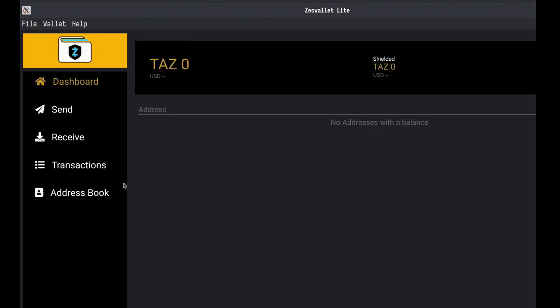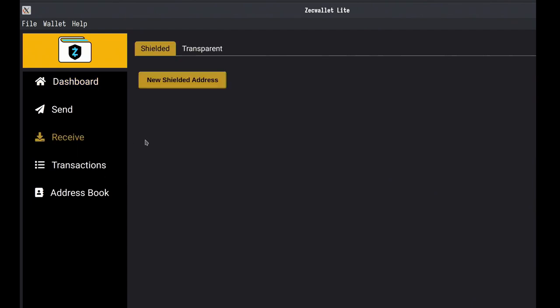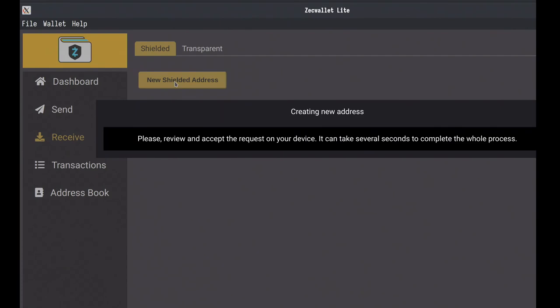To use ZcWallet Lite with the Ledger app, you first go to 'Receive' to generate your address. This takes around 30 to 45 seconds. The Ledger has to generate several things: the incoming viewing key, the default diversifier to get the payment address, and the outgoing viewing key. The wallet requests this multiple times, so it's done at this step to make everything smoother afterwards.